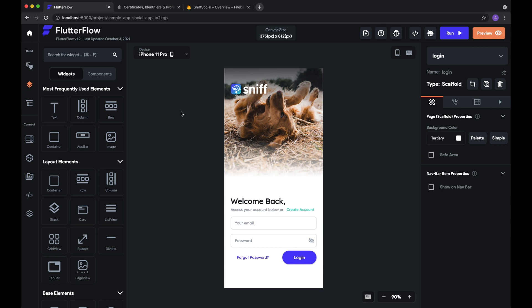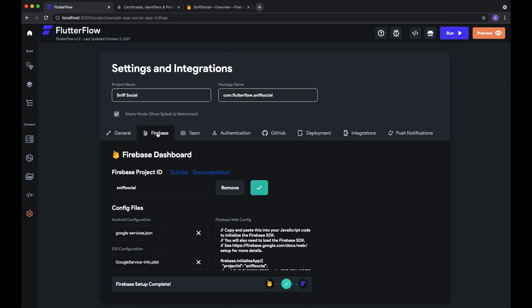In order to get push notifications working, we need to make sure that we've added Firebase to our FlutterFlow project. So we can go here into the Firebase settings, and as you can see we've already associated this Firebase project with this FlutterFlow project. If you haven't already, watch the Getting Started with Firebase tutorial in order to get this set up.